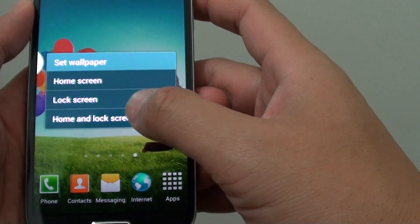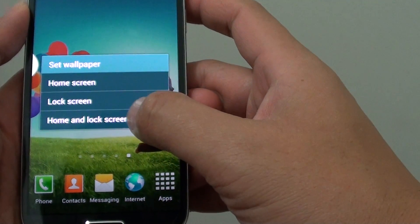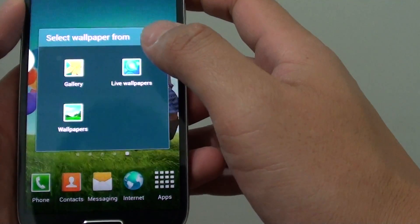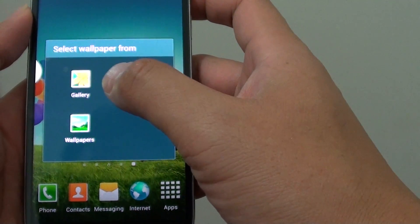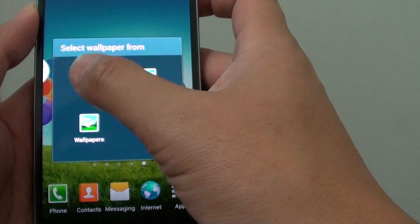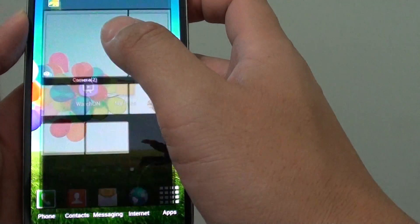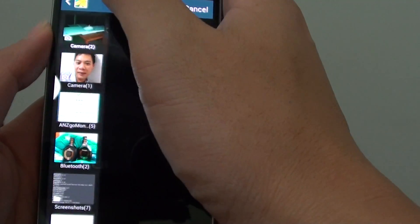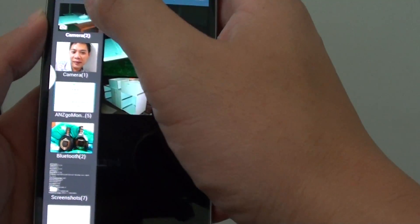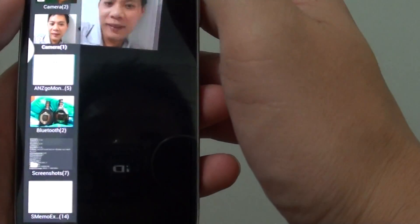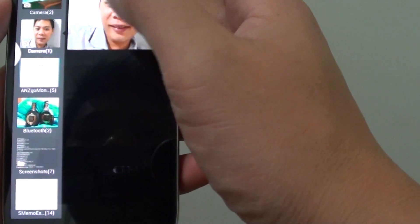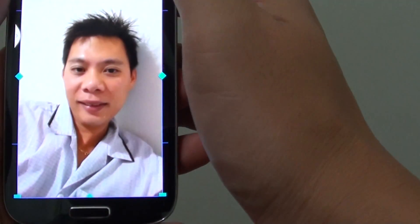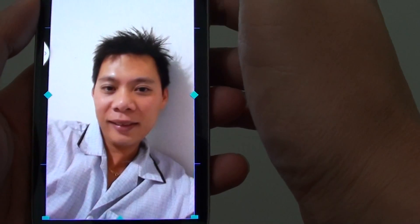Then from here, tap on home and lock screens. And you can also choose to set a home screen from an image in the gallery. So if I'm going to choose the gallery here, for example, I'm going to choose that one there. I can also tap on done.